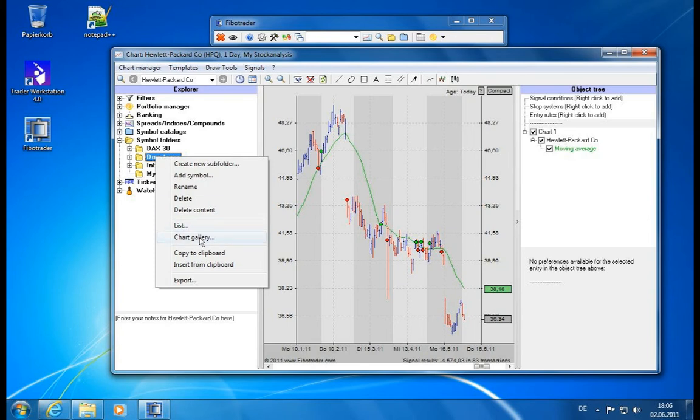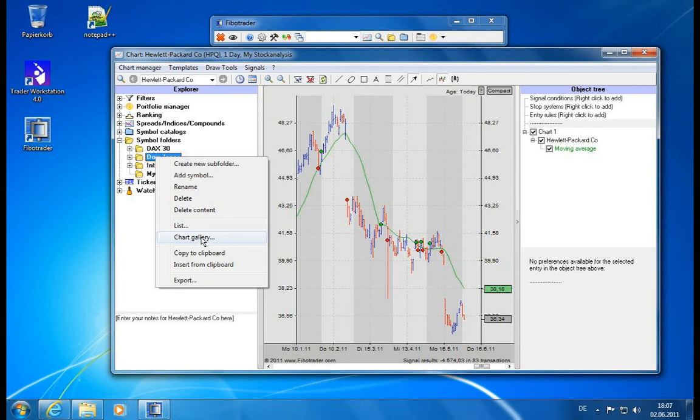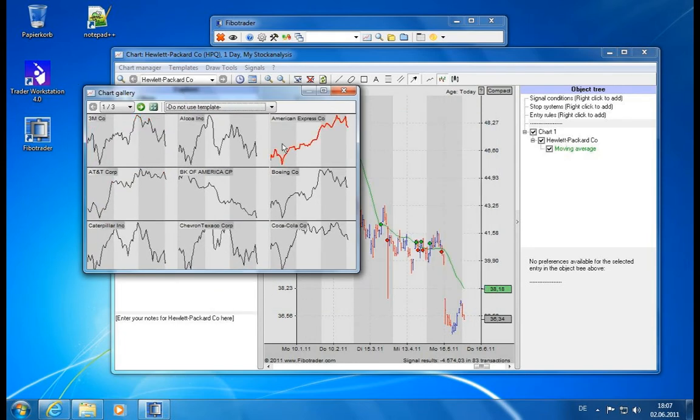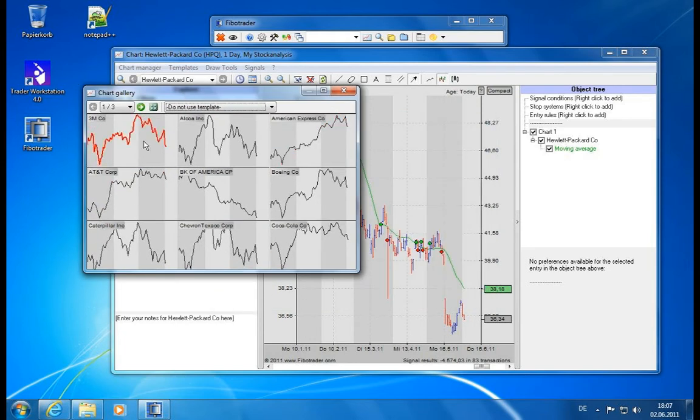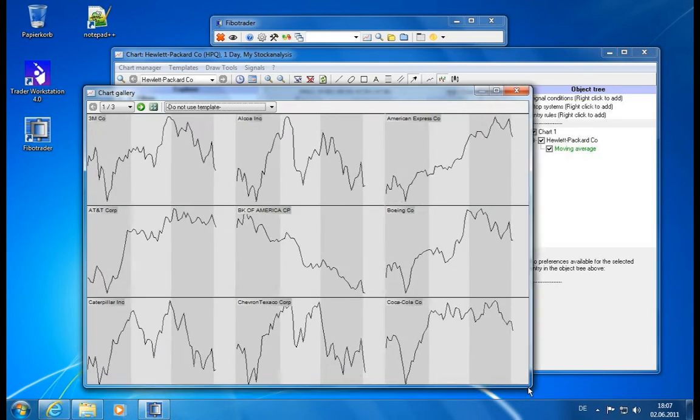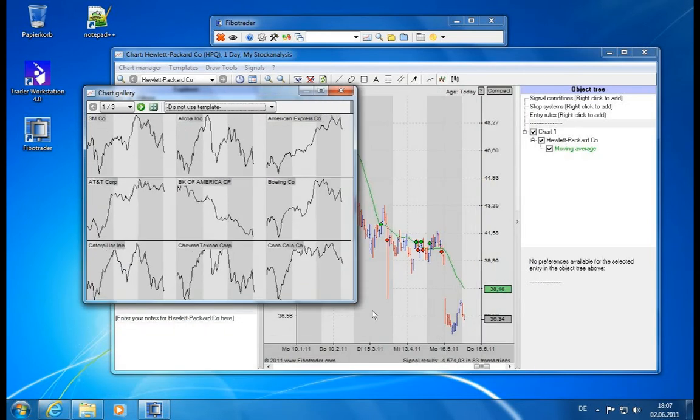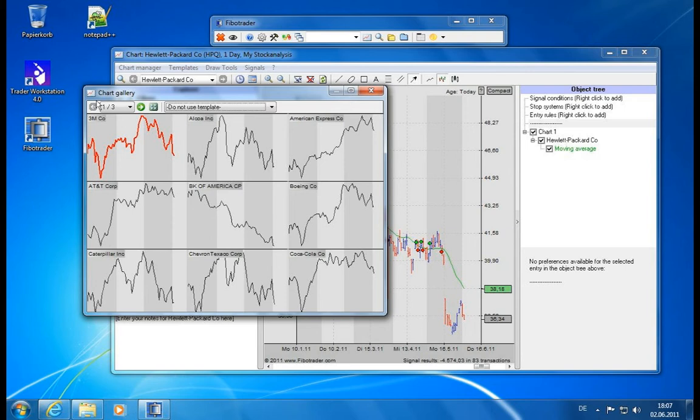So you click on chart gallery for the Dow Jones for example. It will load all the charts. As you've seen this didn't even take a minute, and now you have a new chart window here or actually you have 30 new chart windows here approximately.